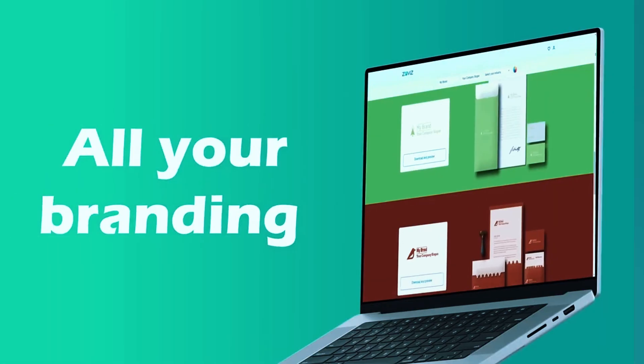In terms of file formats, it supports PNG, EPS, PDF, and vector files, making it suitable for both digital and print use. Pricing starts at $29 for a basic logo package, with complete branding kits available for $59, making it an affordable option for small businesses looking for a professional touch.